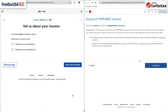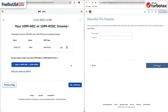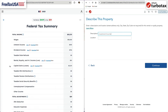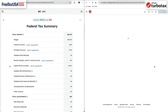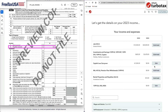We will generate Schedule E, as this royalty is related to an investment. The royalty will be listed on line 8 of Form 1040 for 2023, and Schedule E will be generated in our case.